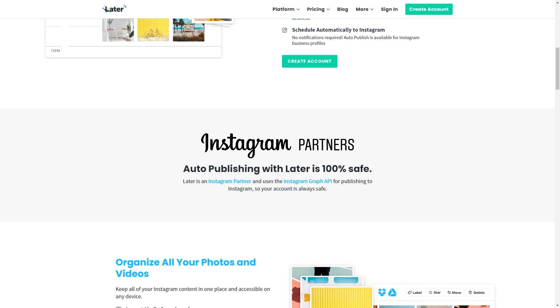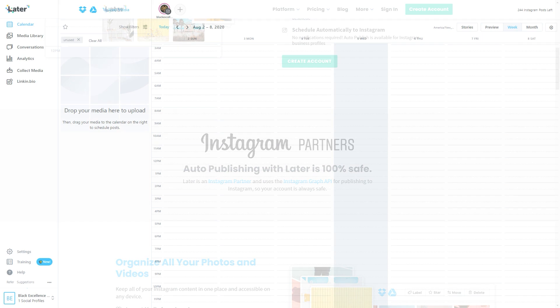So what I'm going to do is hop in to the Later app and I'm actually going to schedule the posts that will go up today on the I for Ebony Instagram account. When you log into the Later app, you're going to see this dashboard. On the left-hand side, you'll see calendar is pre-selected. You'll have a section that has drop your media here for you to upload your content and then a calendar separated by day and by time of day so that you can schedule your posts.